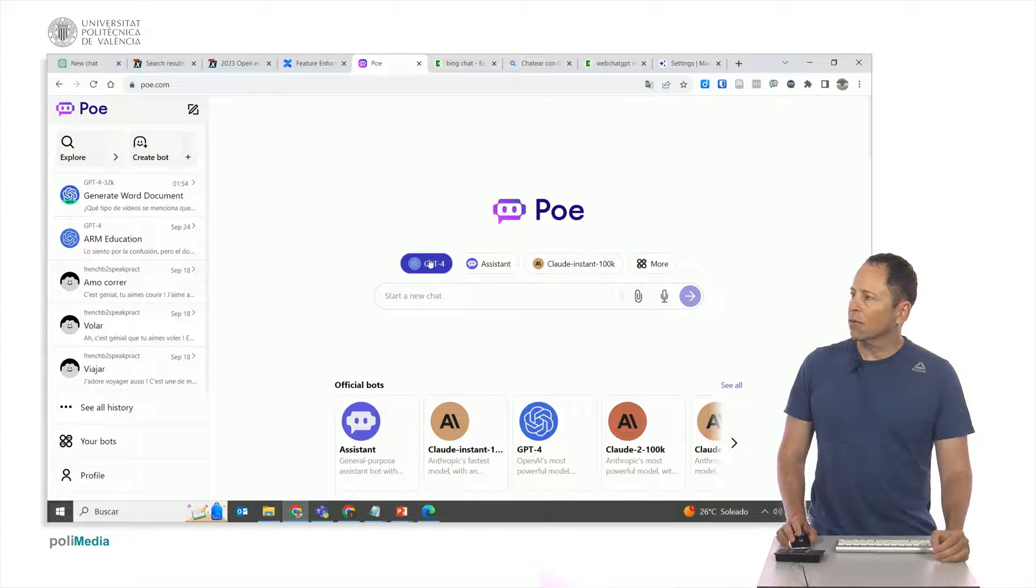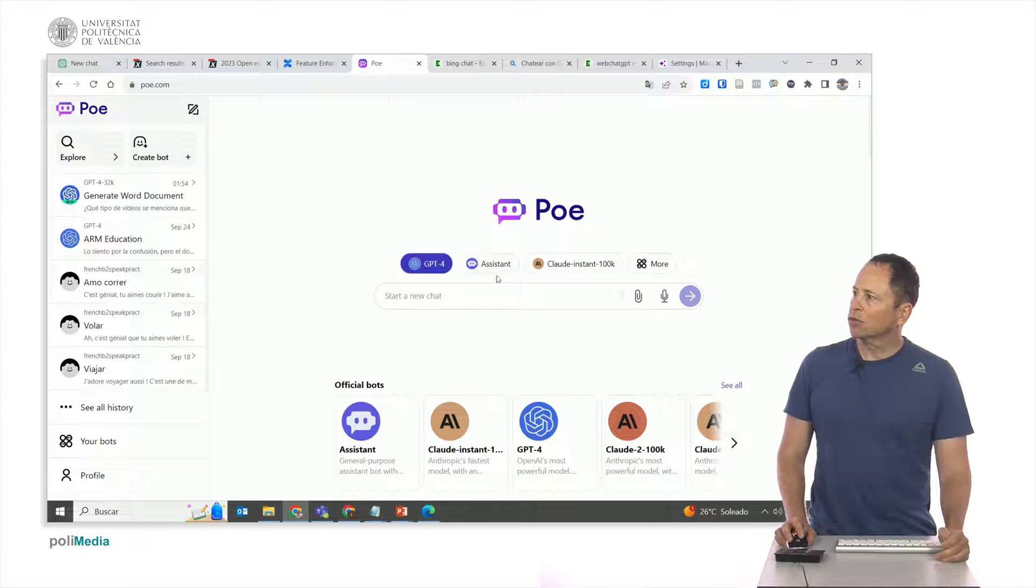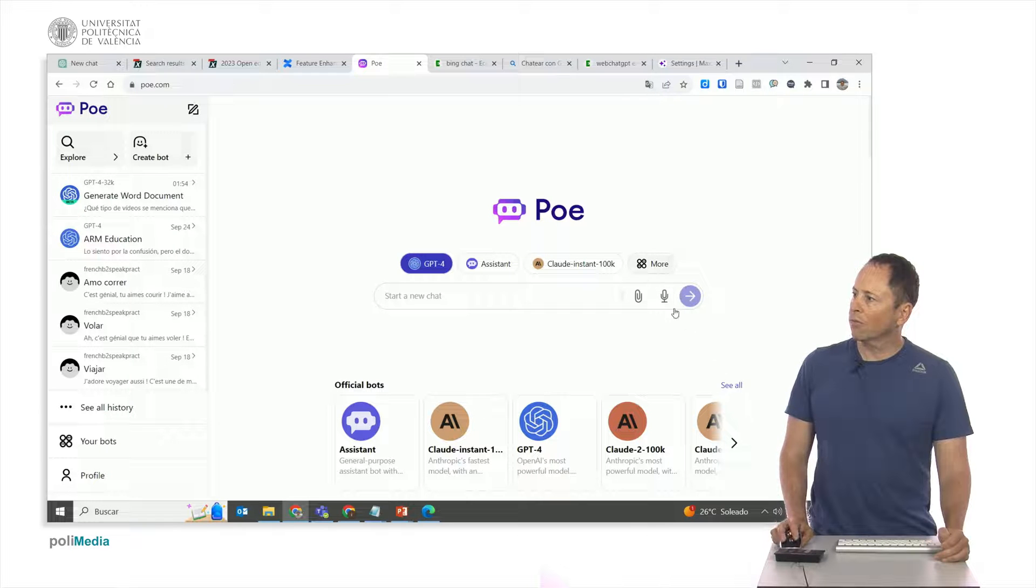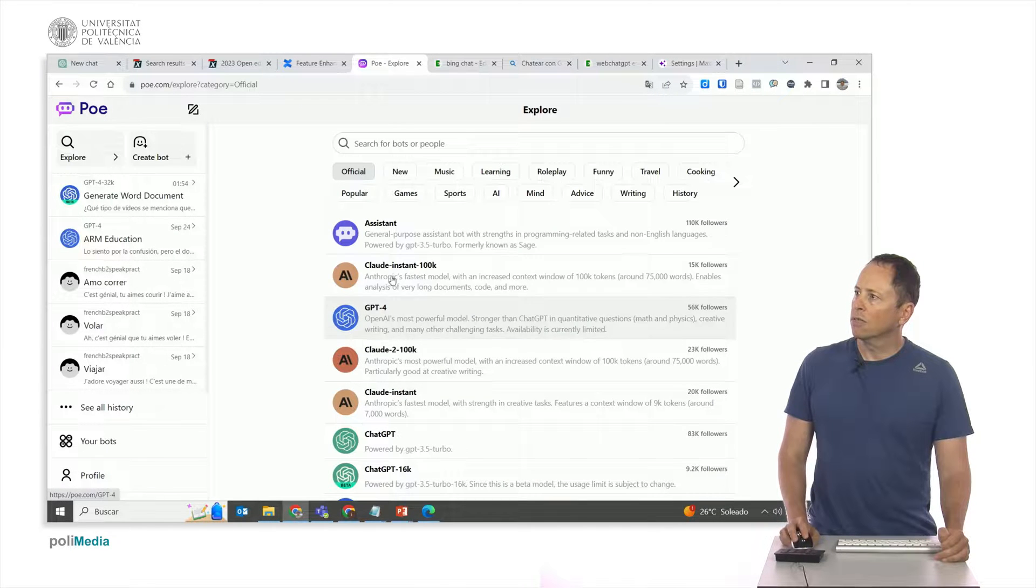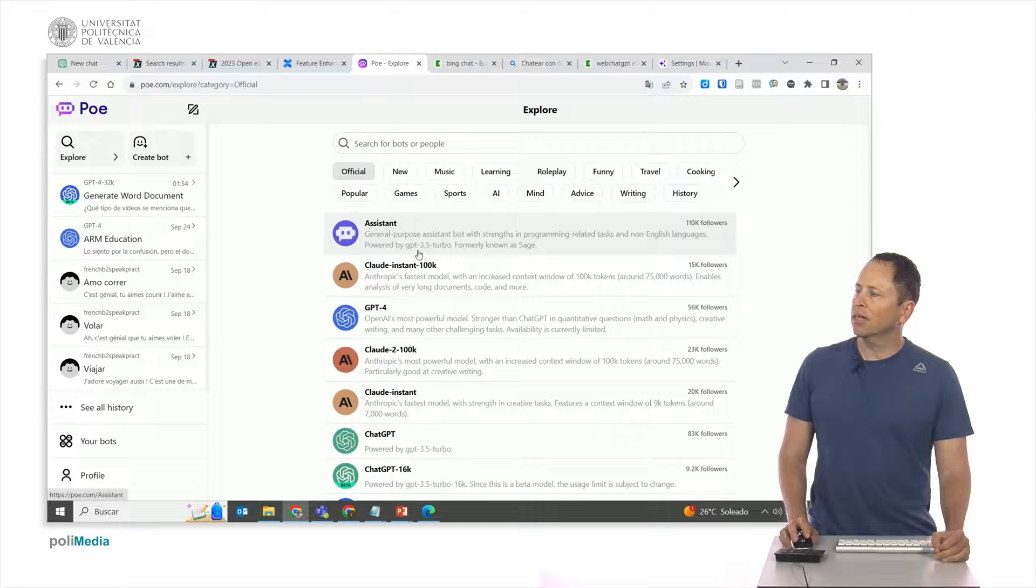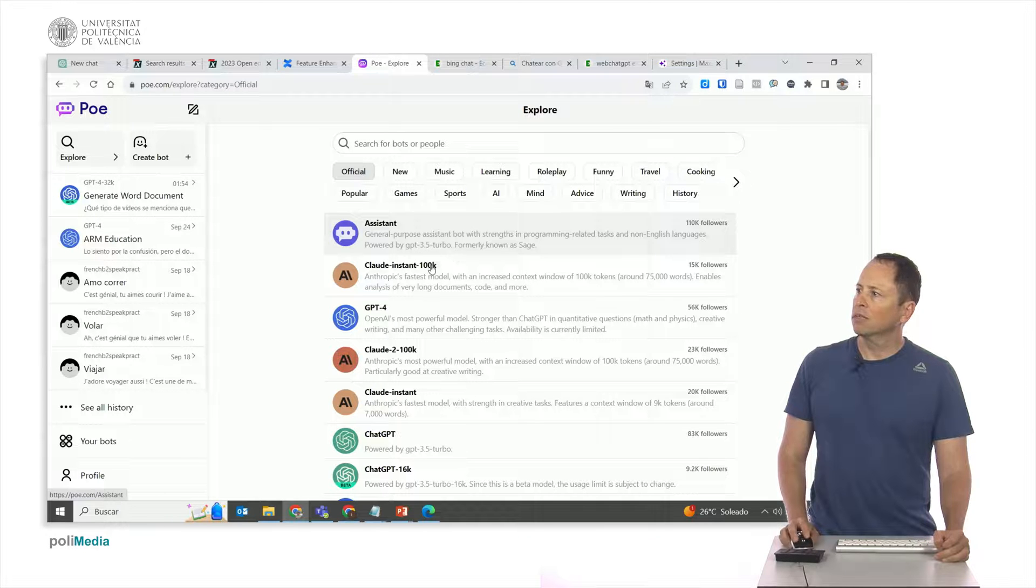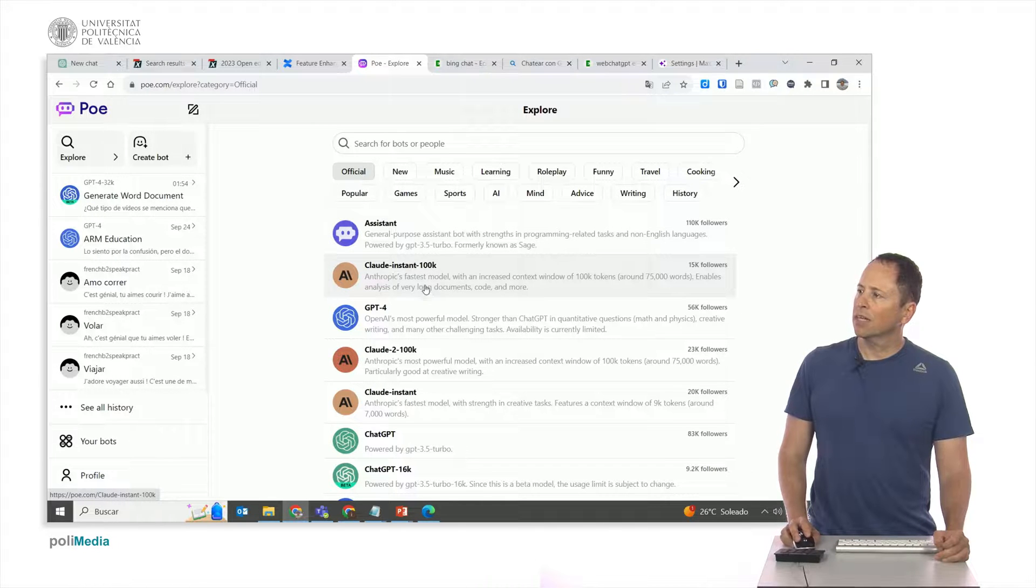As you can see here, I can chat with GPT-4, with its assistant. If I click here, I have more, and here are all of them. Its assistant is based on GPT-3.5 Turbo, formerly known as Sage.